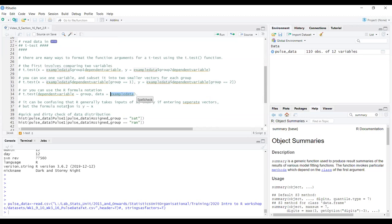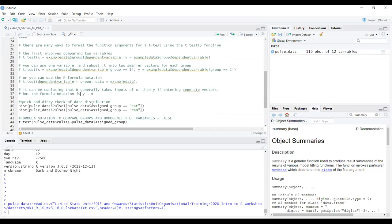It can be a little confusing that there are different ways to use the t-test. When using two separate vectors it goes x and y, but in the formula notation case it goes y then x — a bit confusing, but we can deal with that.